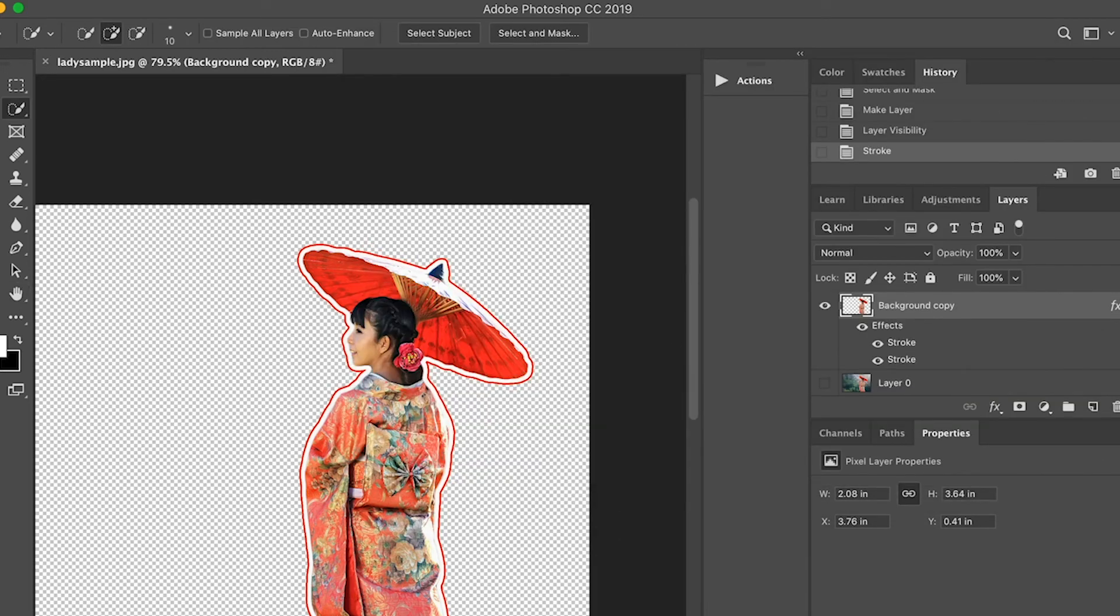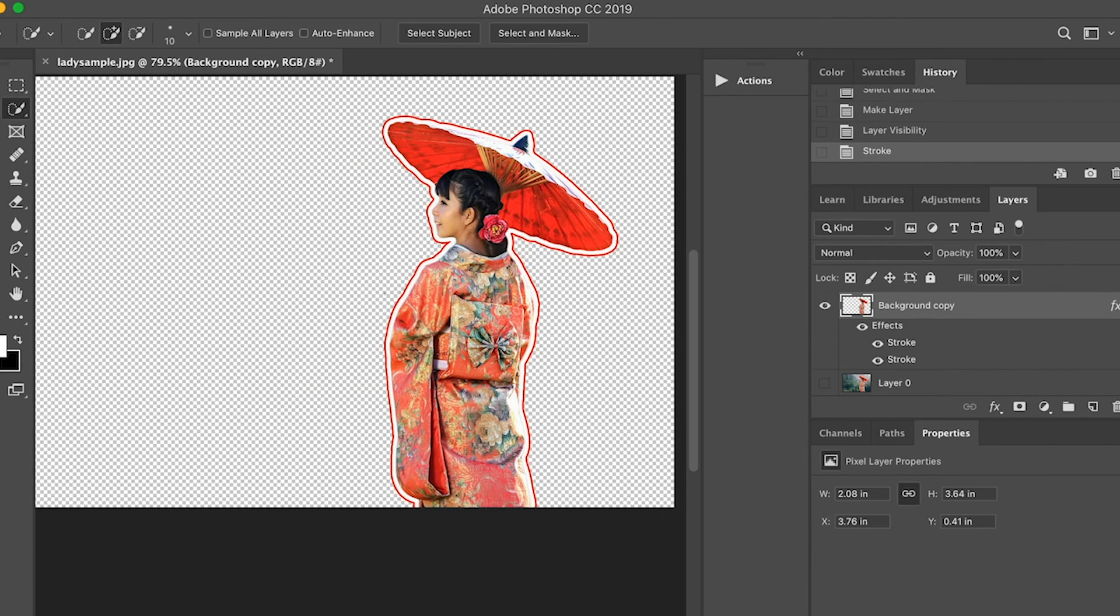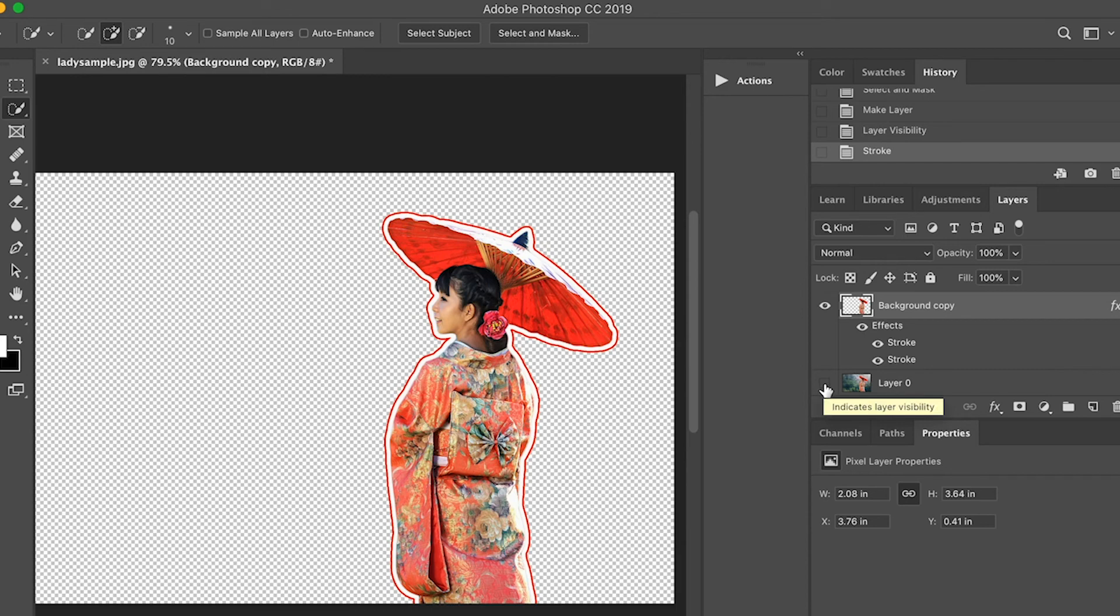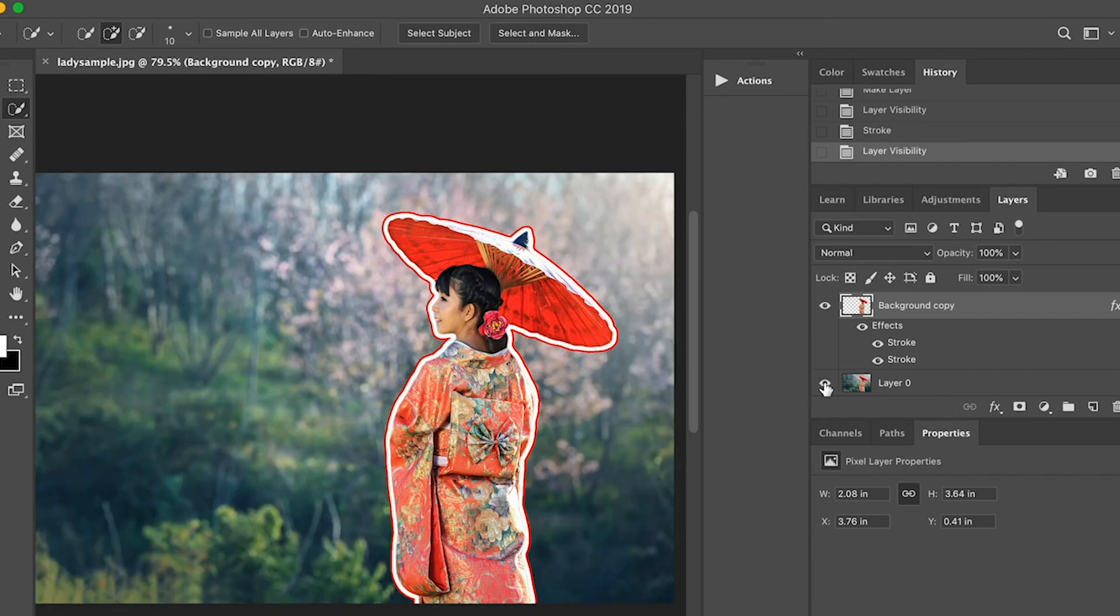Here you can save. If you want to save this one without the background, then you can save it as a PNG file. But for me, I want to show the same background. Here you go.